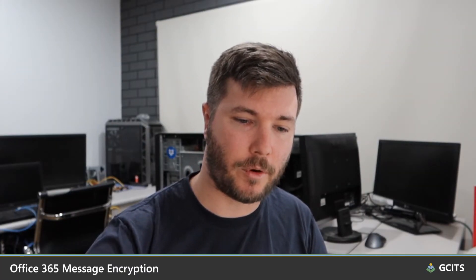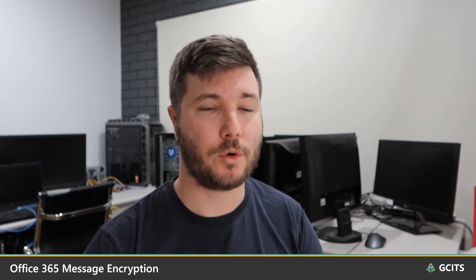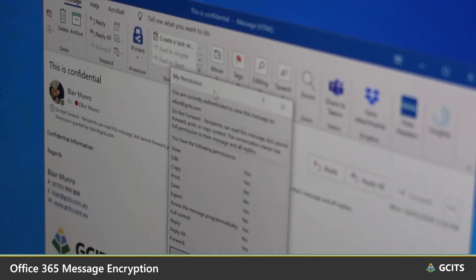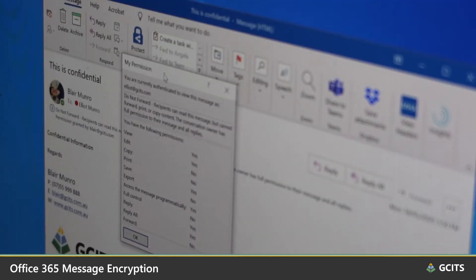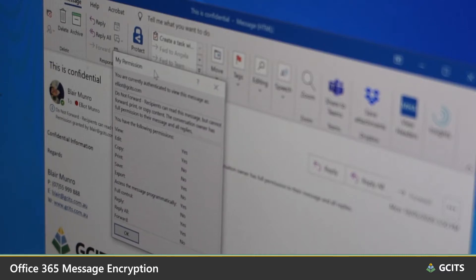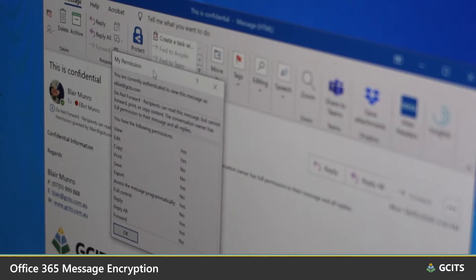Your team can also use Office 365 message encryption, and this can encrypt email and attachments to ensure that only the intended recipients can view their contents. You can also prevent recipients from forwarding, saving, copying, or printing your emails and attachments.